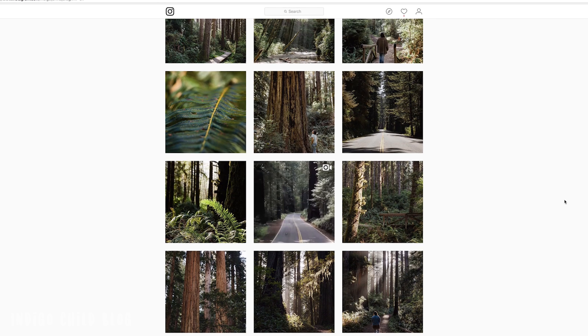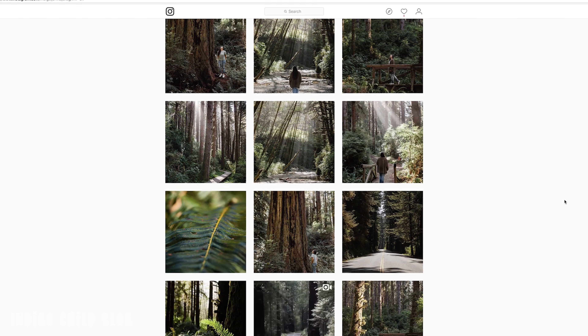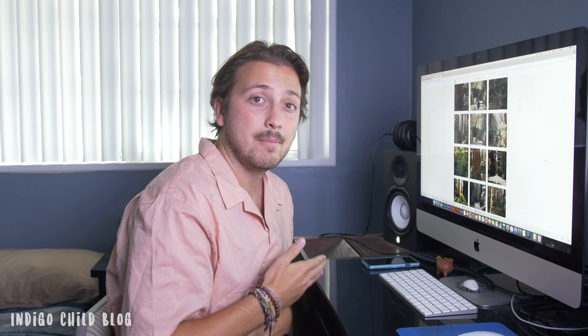A lot of times the style comes from the content itself. For example, the Redwoods content had a lot of green because most of the footage was of trees in a forest, so I try to consistently get the same greens or tones going for most of the pictures. So let's jump into the computer and look at how I actually edit photos.